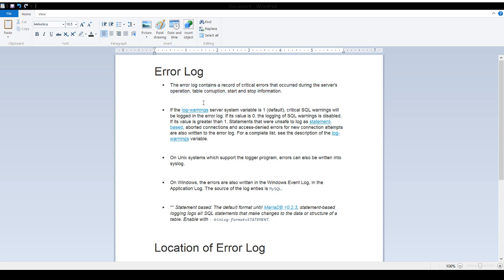The capture of information depends on a variable called log_warnings. By default the value is one, which means critical SQL warnings will be logged into the error log. If the value is set to zero, the logging of SQL warnings is disabled. If the value is greater than one, statements that were unsafe to log as statement-based will also be logged. We will take a look at what statement-based queries or statements are.